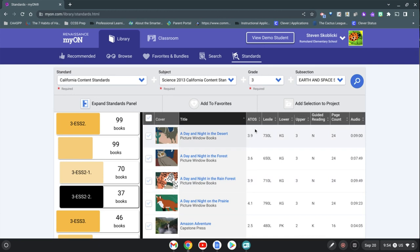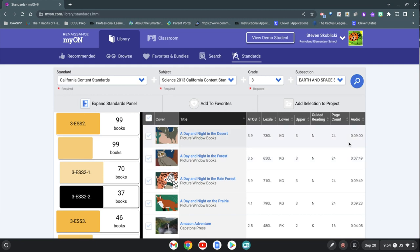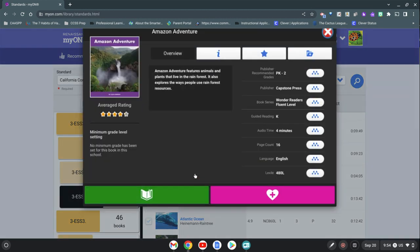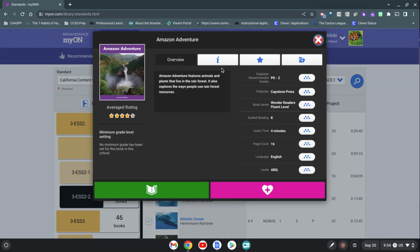It gives you their level. This is the AR level, exile levels, how many pages are in the book, and about how long the audio is. So let's say I wanted to look at this Amazon adventure book and just get a little more information about it. If you click on it and we click these details...